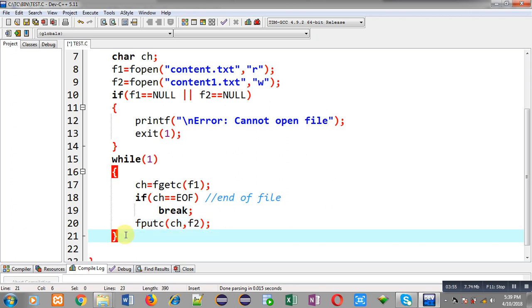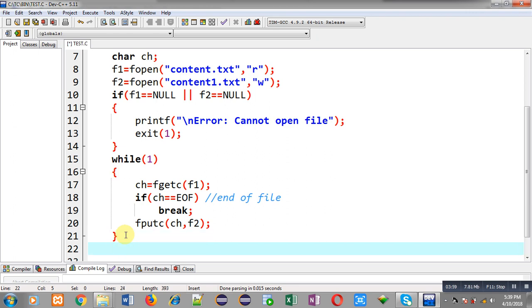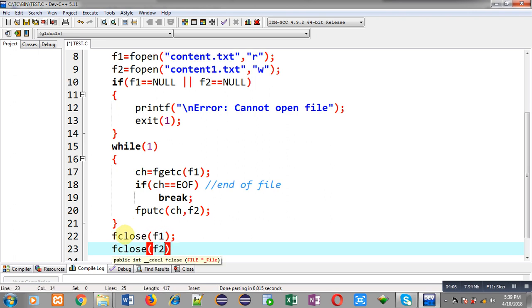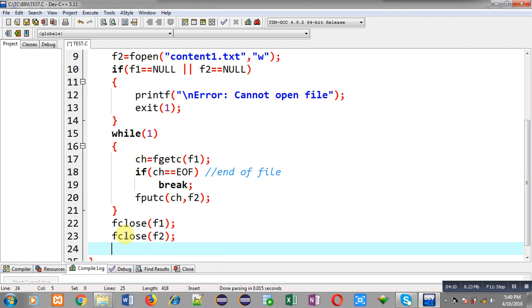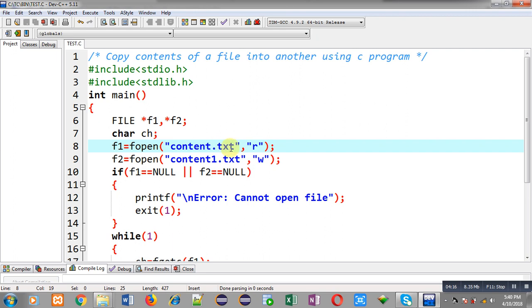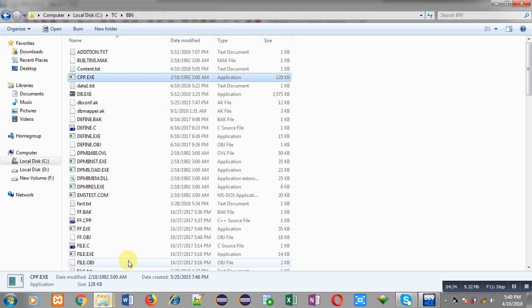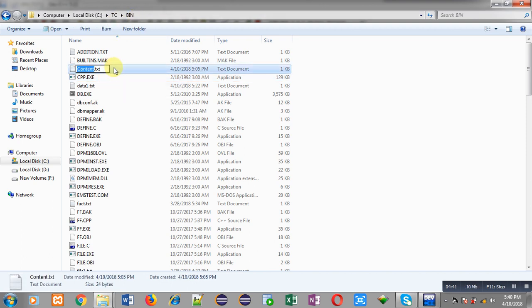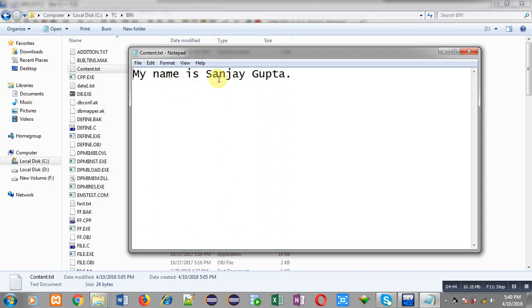After completion of this loop I close f1 and f2 file pointers so the opened files are closed successfully, then return zero. Now I check whether content.txt is available in the bin folder. The path is C:\tc\bin. Inside the bin folder, content.txt is present and it has the text 'my name is Sanjay Gupta', but content1.txt is not yet present in the folder.